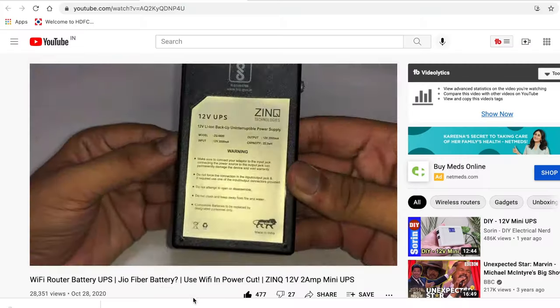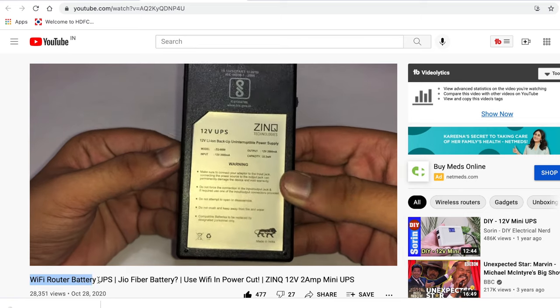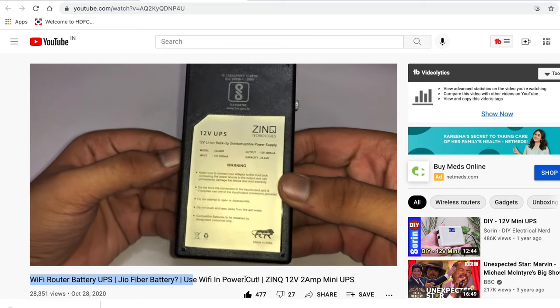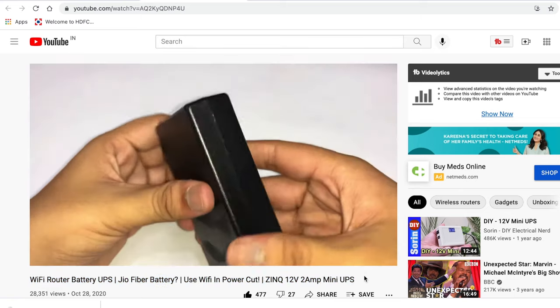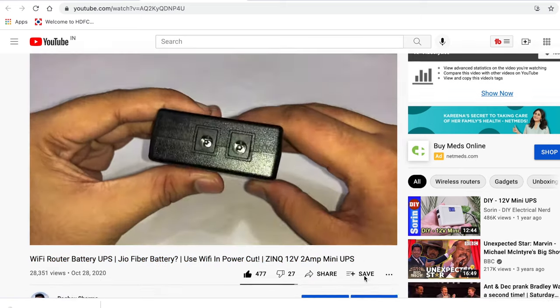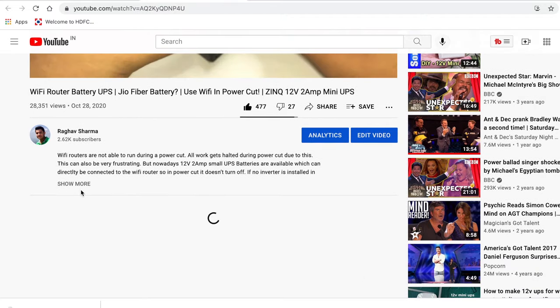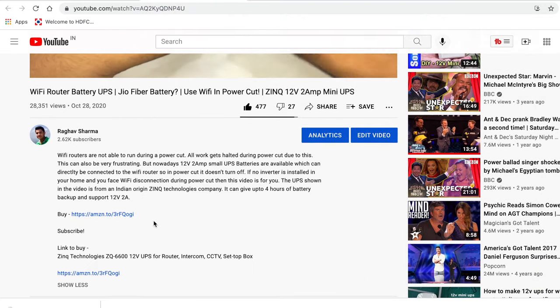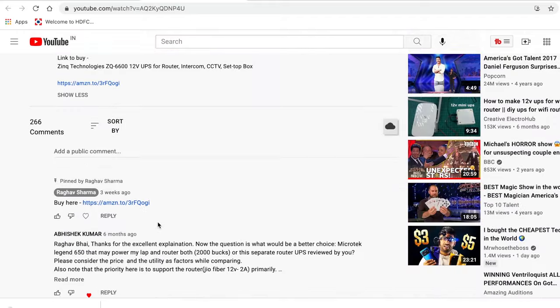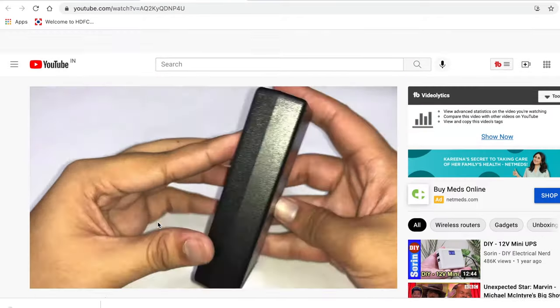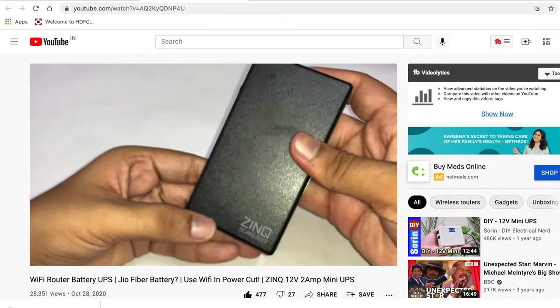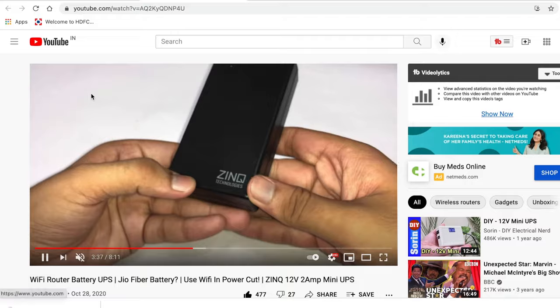So that was it for the tutorial. Now before you go I have to tell you that I have another video of this Wi-Fi router battery UPS which acts as a power bank to your router when electricity goes. It will give power to your router and your internet access can be uninterrupted. You can watch the review. The link will be provided in the i button and the description and you can buy it from my link from Amazon.